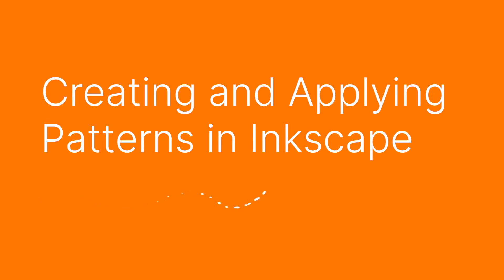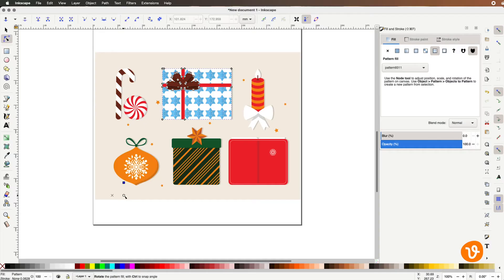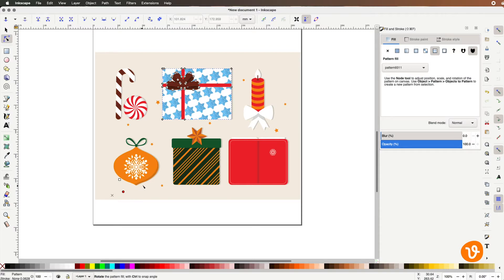Hello and welcome to another VectEasy video tutorial. My name is Rick and today we're going to be learning how to create and apply custom patterns in Inkscape.